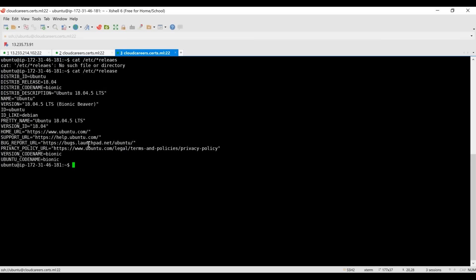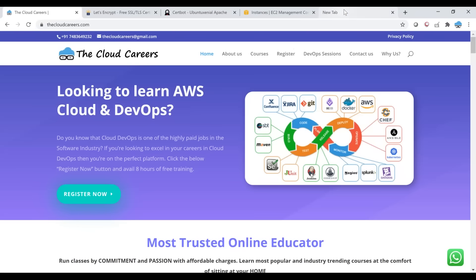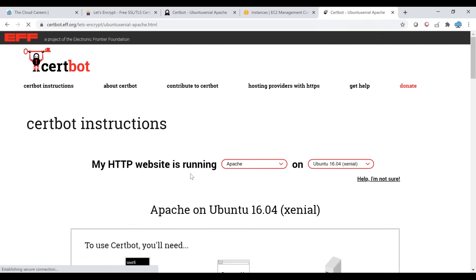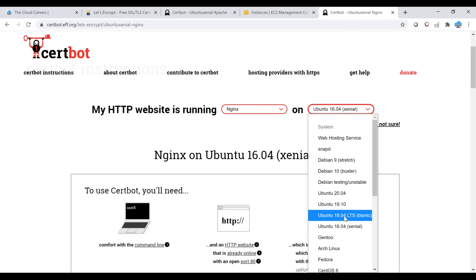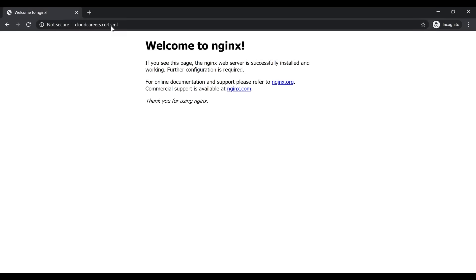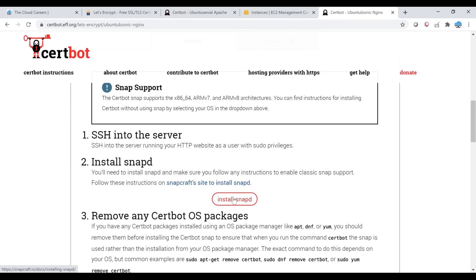Go to the Let's Encrypt website for Certbot installation on Ubuntu. Follow the instructions — they ask what web server you're using (I'm using nginx), and what operating system (I'm using Ubuntu 18.04). Make sure you have SSH access, command line access, port 80 is open, and you can reach your web server.